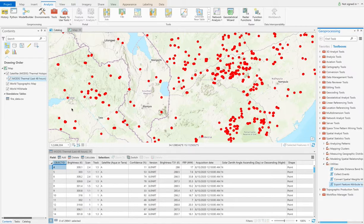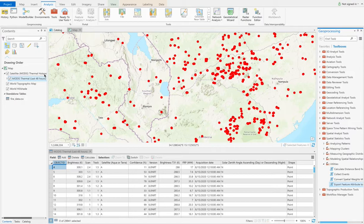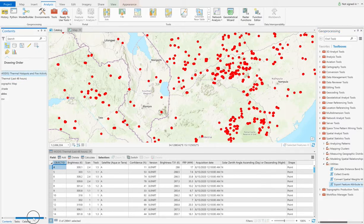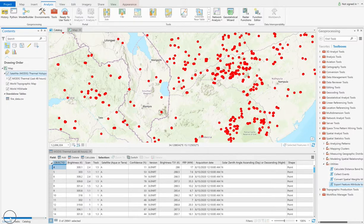First, let's choose data that need to be exported. Here I take the satellite thermal hotspots and fire activity data as an example.